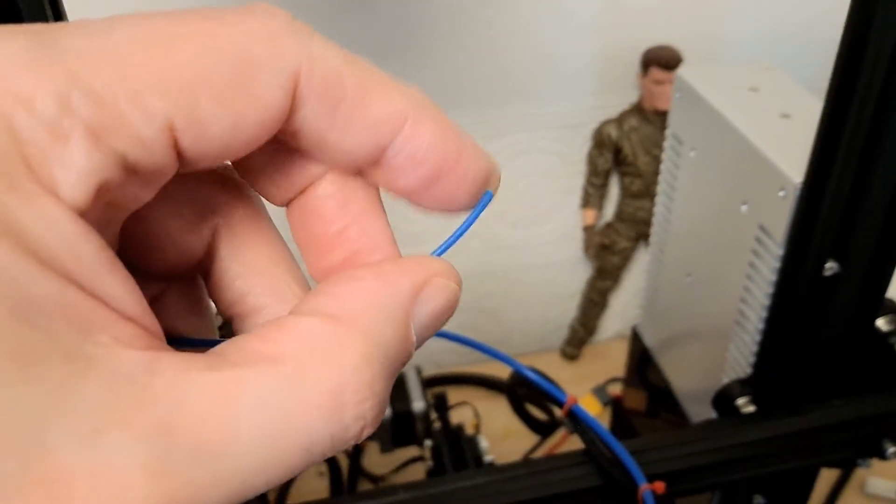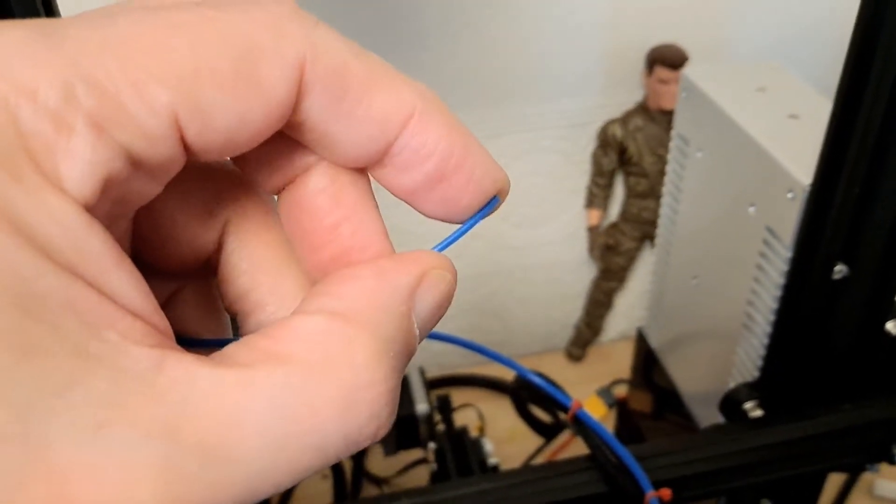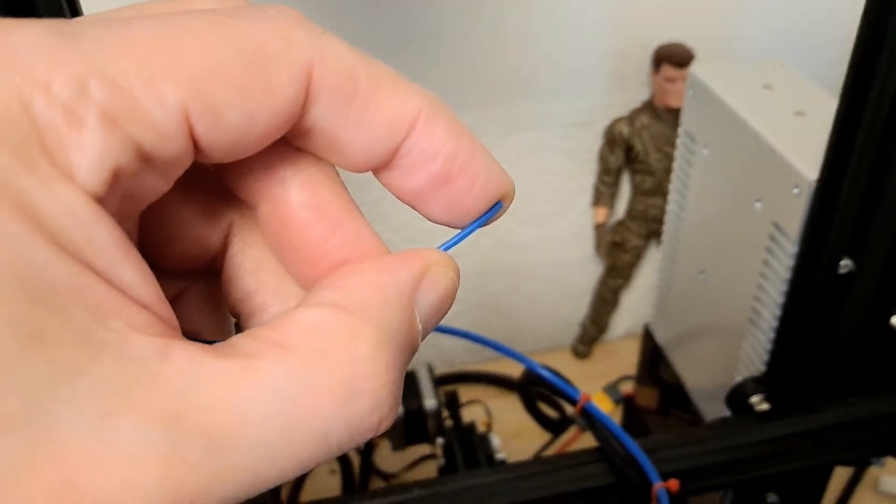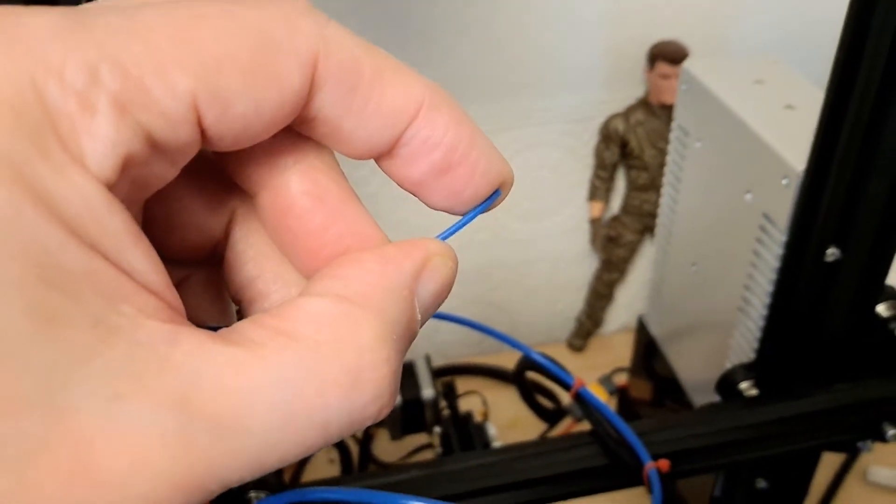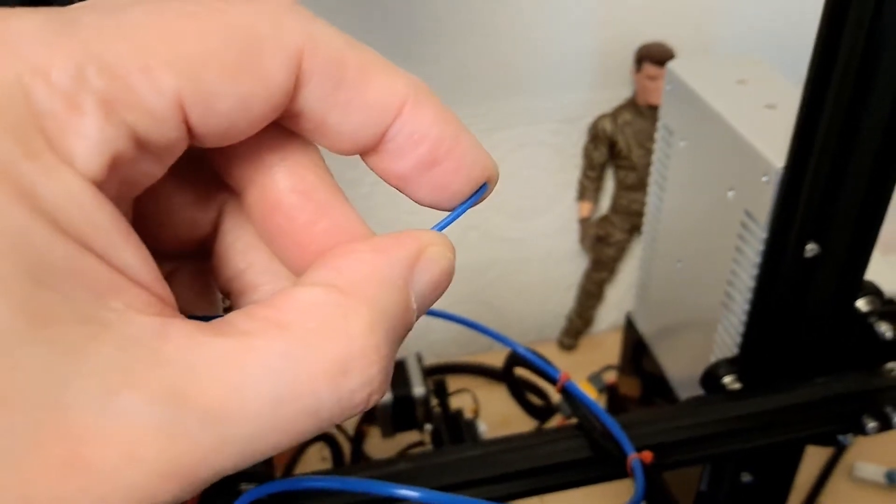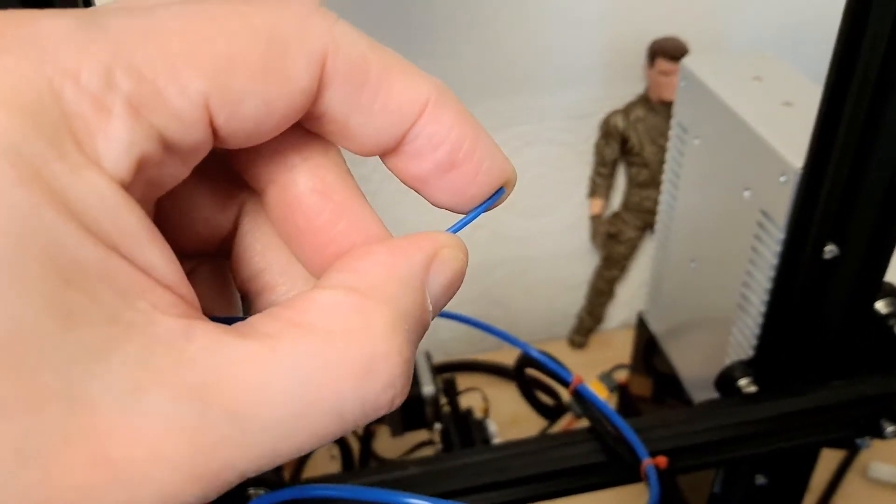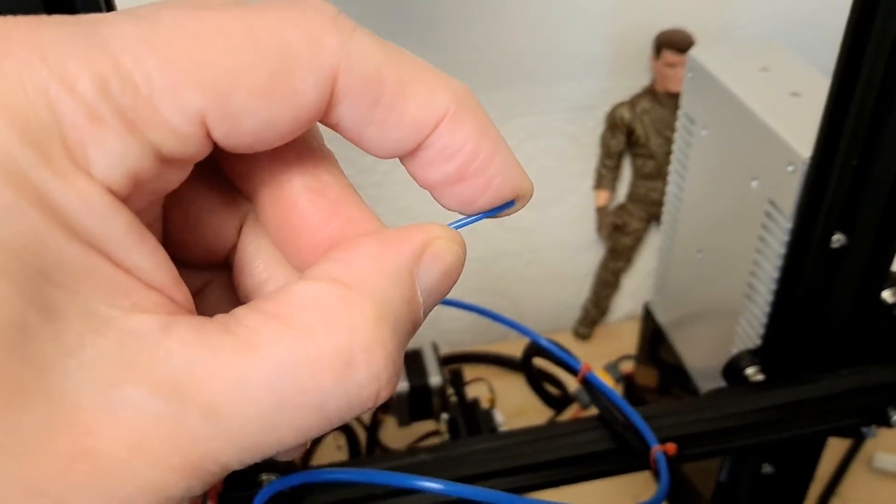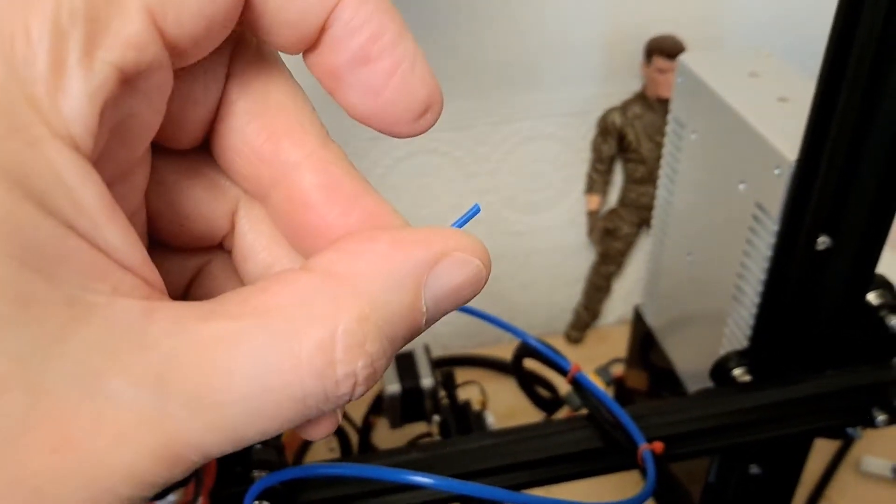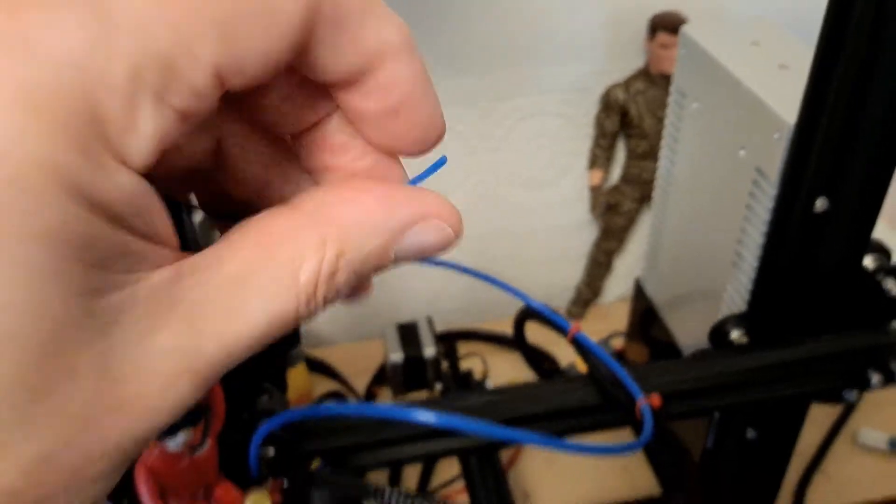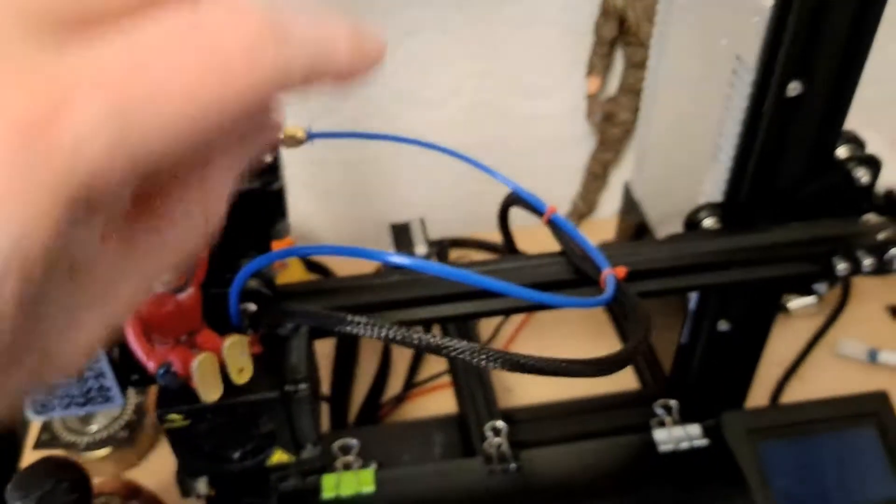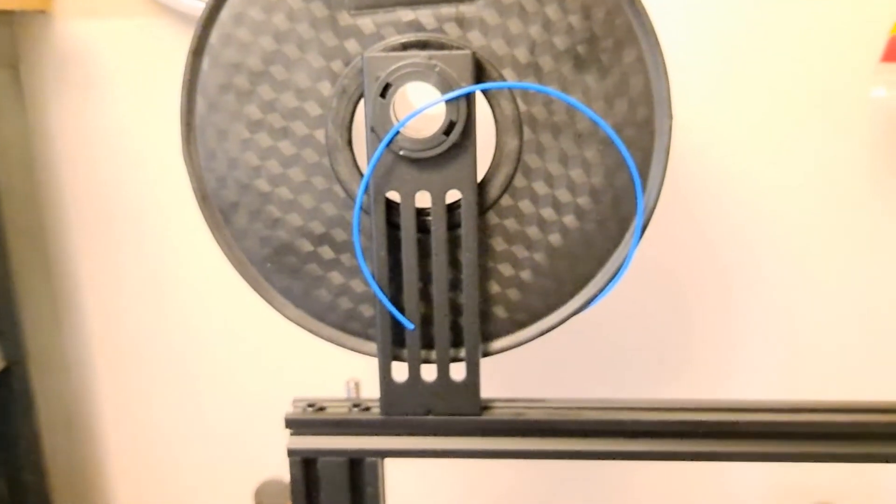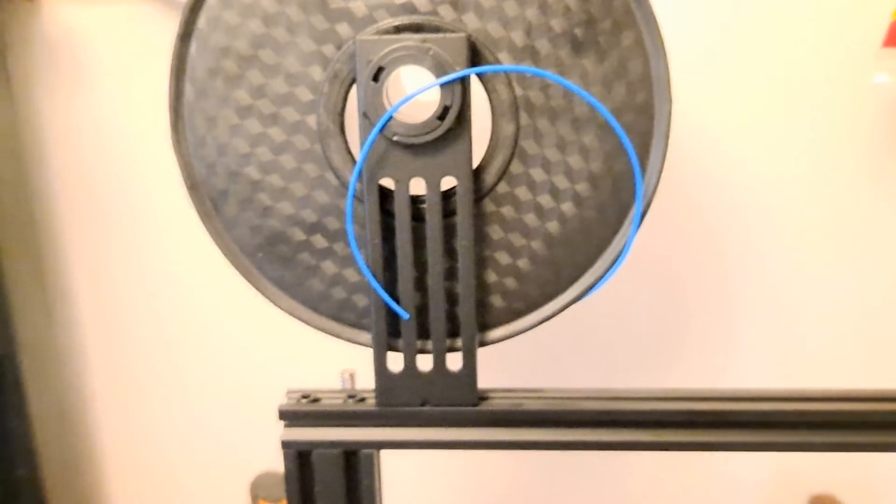That filament, that blue filament, which I can't remember where I bought it, and it was cheap, but it's just snapping.